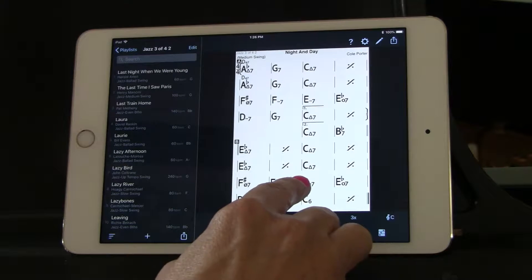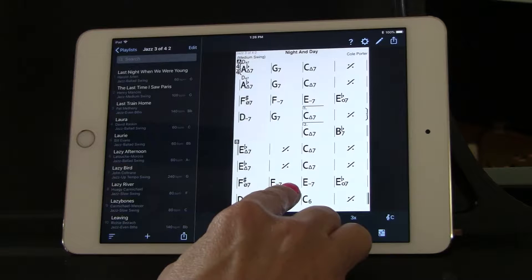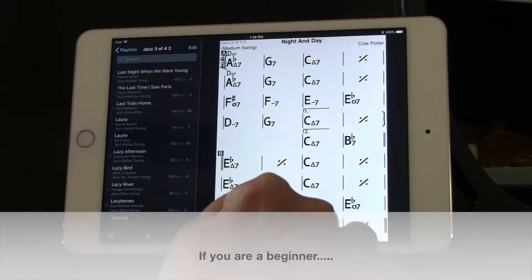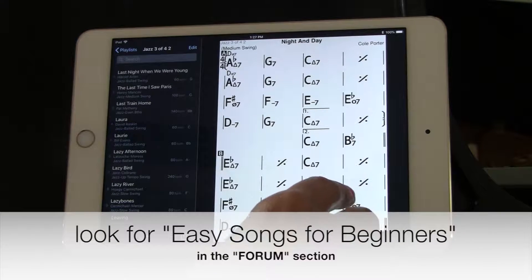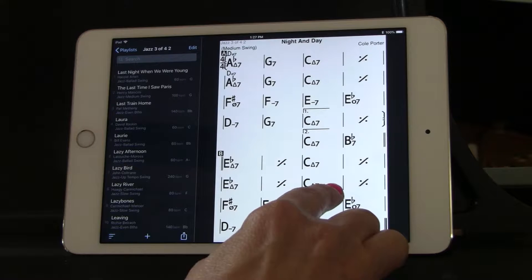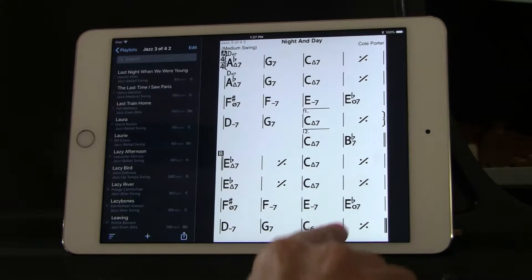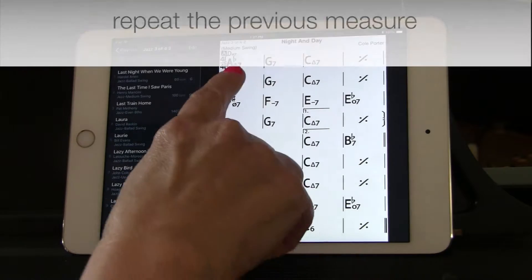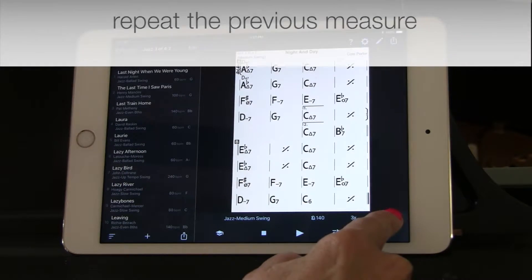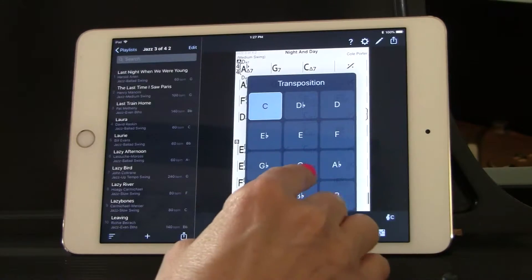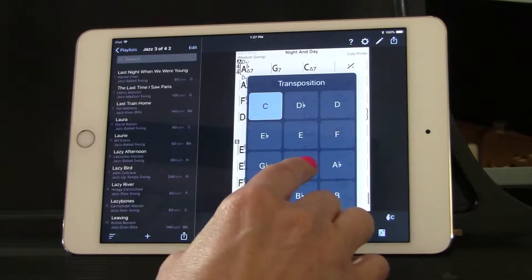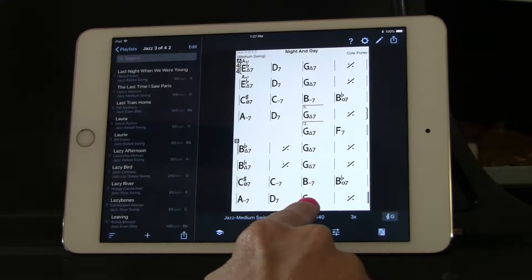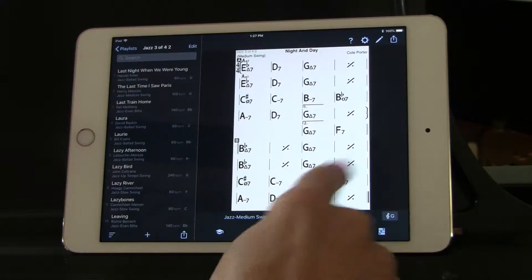Let's choose a song I already have in here — Night and Day. You'd want to look for easy songs for beginners and download those. Here's Night and Day in the key of C. Usually the last chord tells you the key. Now say you want to play it in a different key — a singer comes in and wants to sing it. Here it is: the whole chart comes up, and it's in the key of G now. Isn't that amazing?